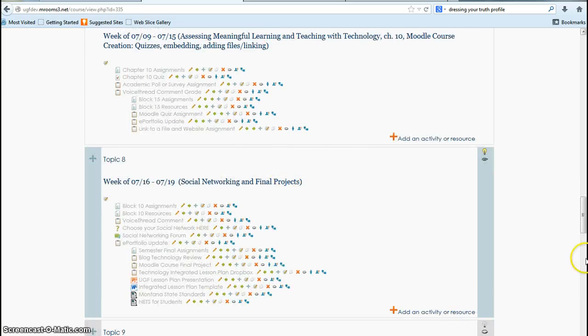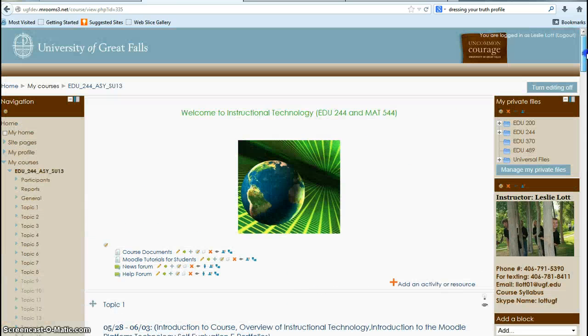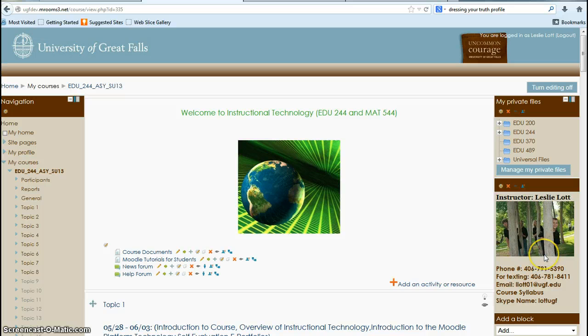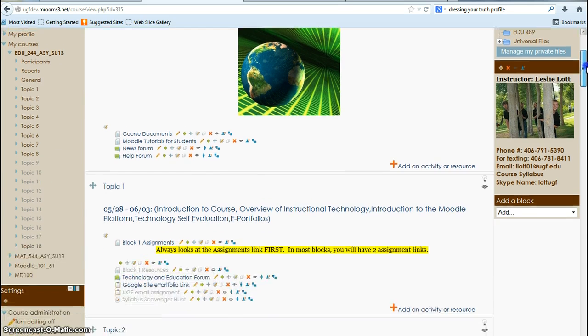Then I have an overview of what will be taught. I include, this is one I add in, which is my information on the right, so it's my instructor information that they can use. And I have my private files here on the right as well. Those are things that you can add.